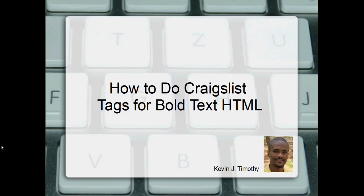Hey ladies and gentlemen, Kevin Timothy here and as you can see on the screen, in this video I'm going to show you how to do Craigslist tags for bolded text HTML, try to keep it brief just like all the other videos on this channel.